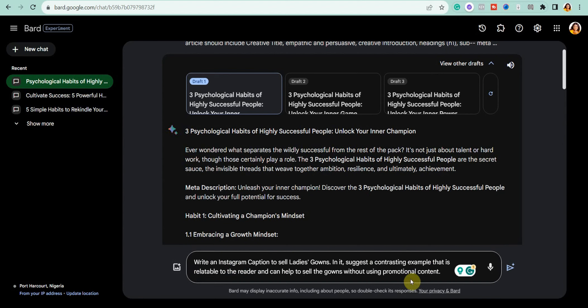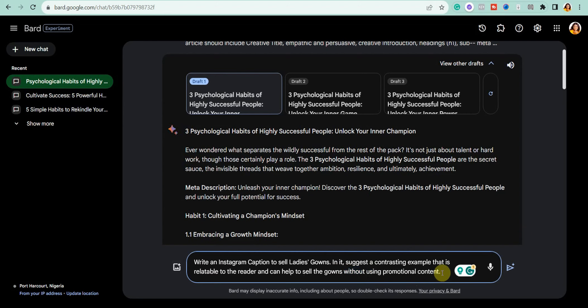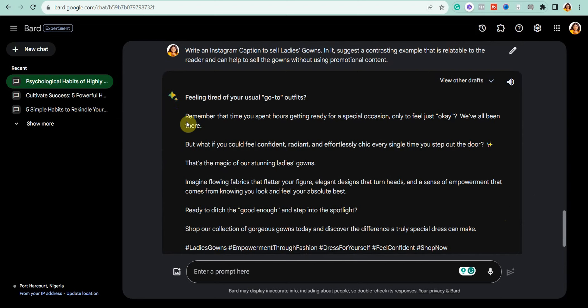You can also use Google Bard to generate your social media content. Look at the prompt I've given it — I always like to tell it 'without using promotional content,' and it generates something more relatable and interesting for my audience. I'm going to go ahead and submit it.